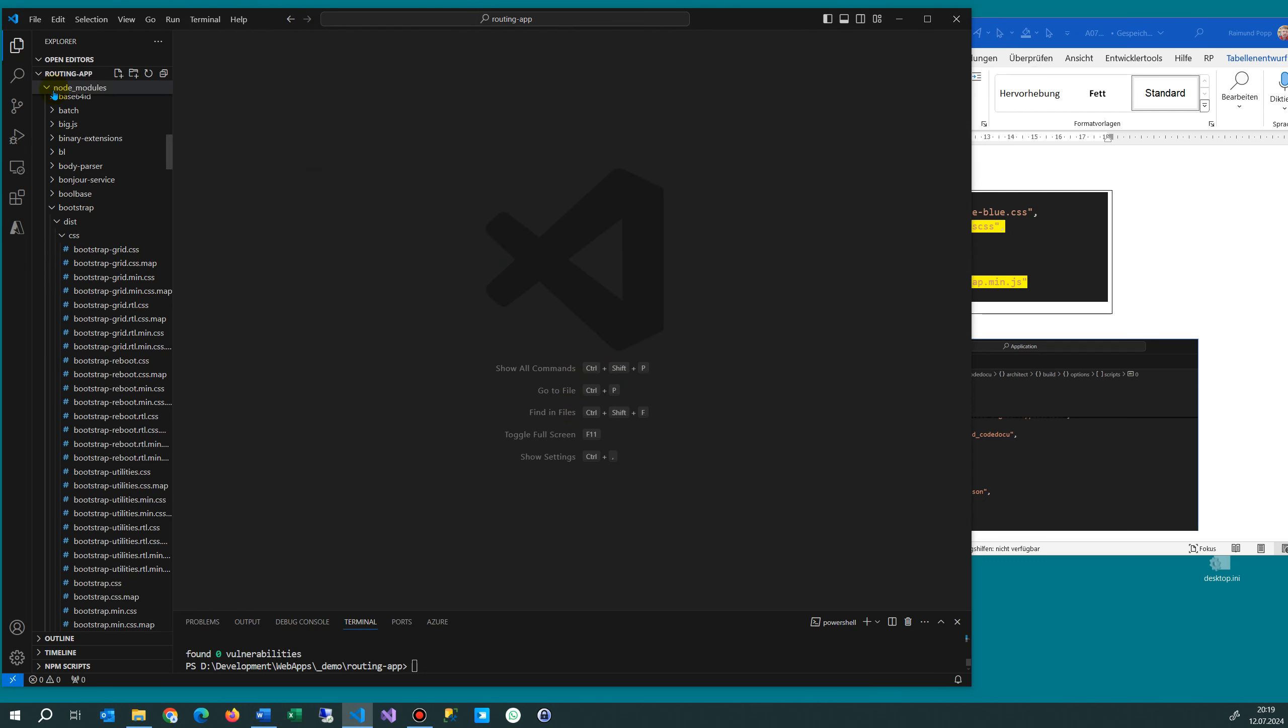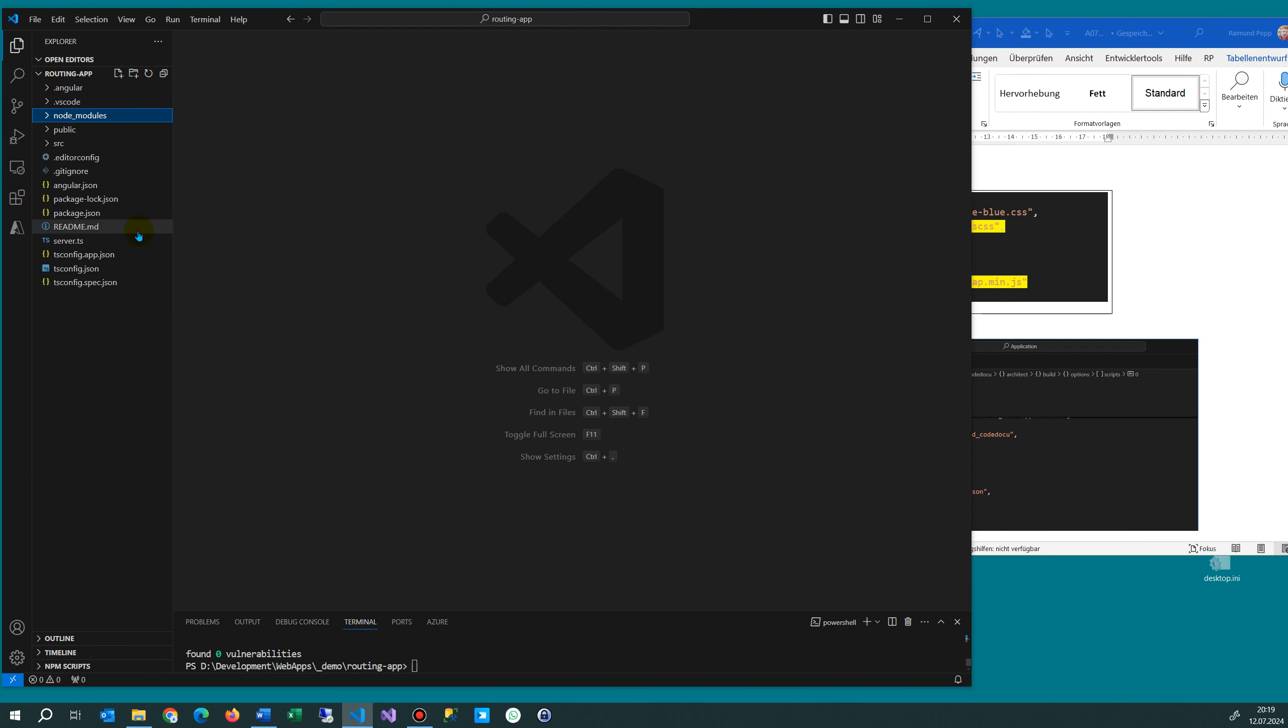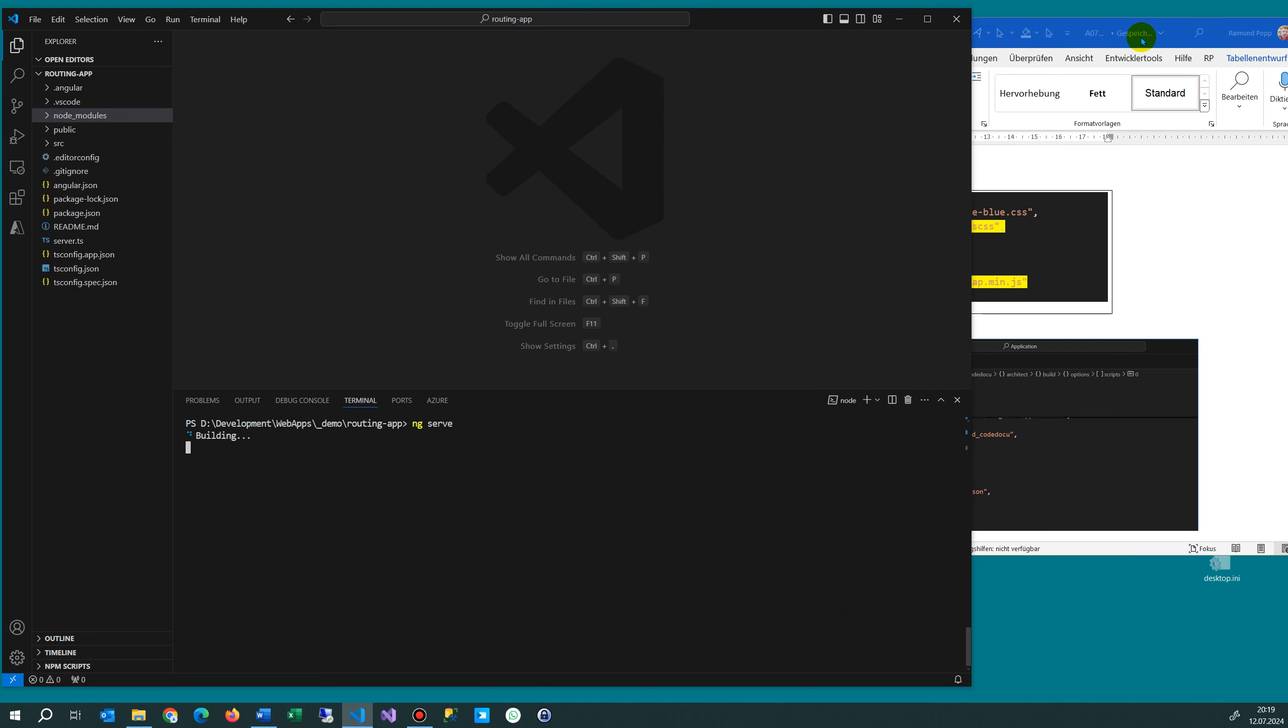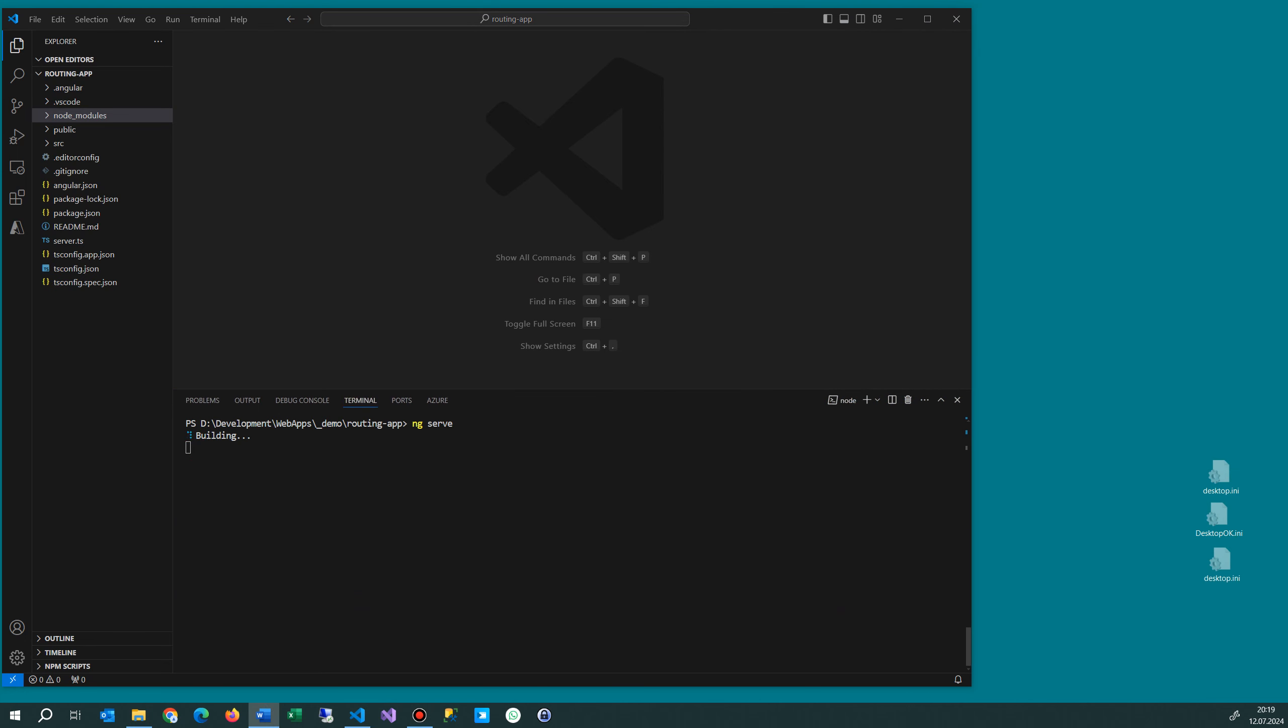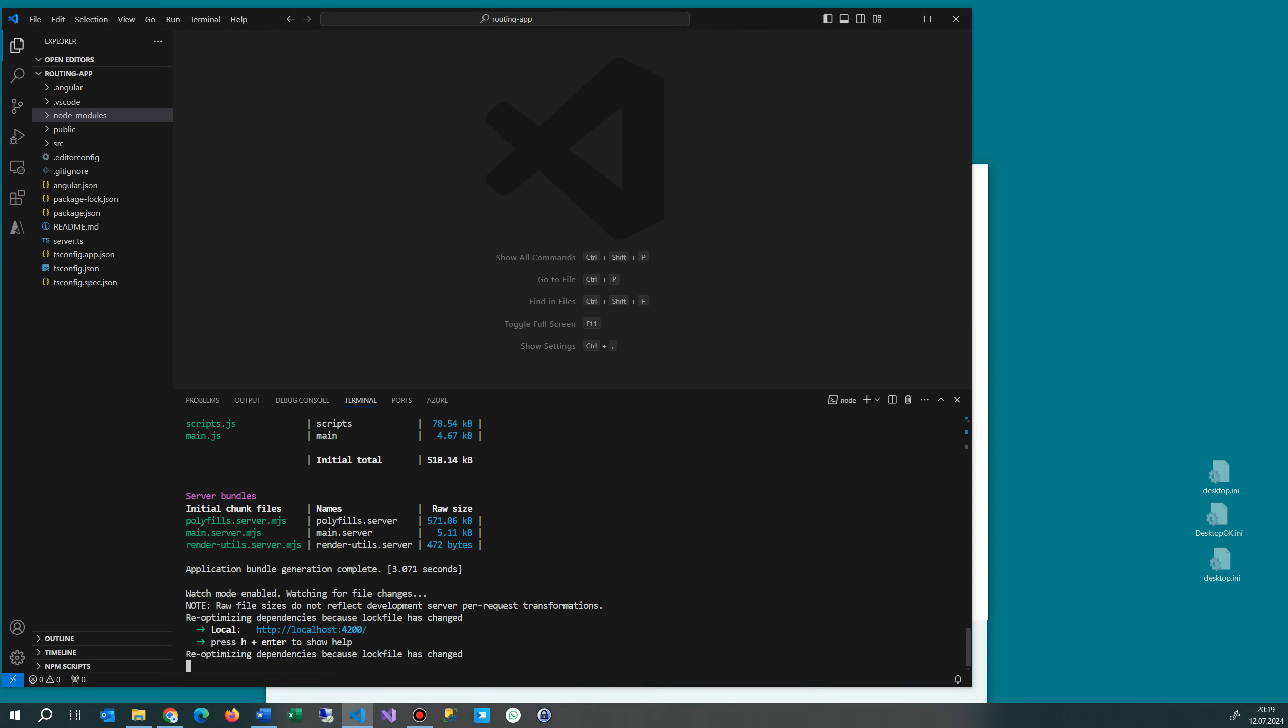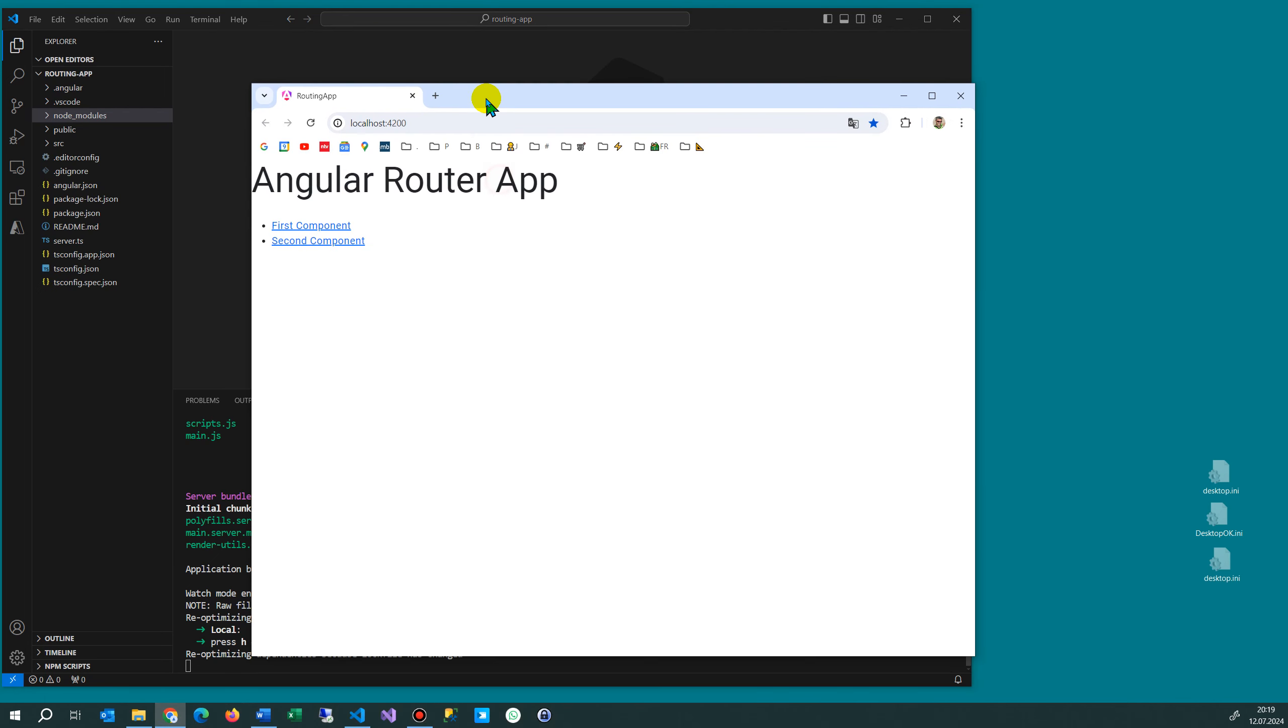And now we do the following. We simply start our application first, ng serve. And when we start this one we add a small block. So here this is started, we open it. It will come up and where is it, here. That's our application.